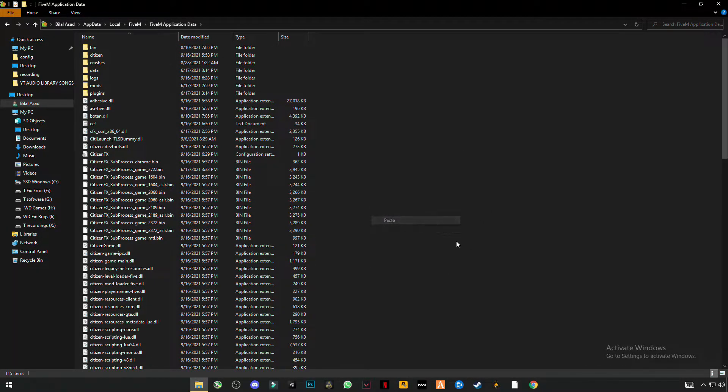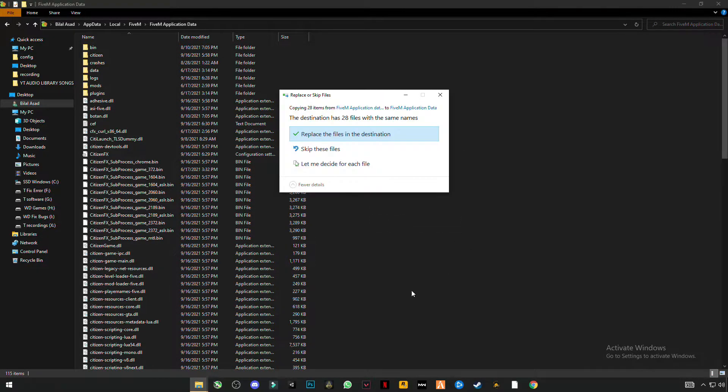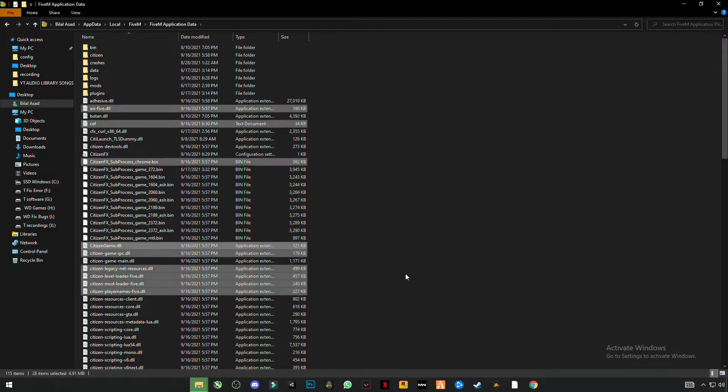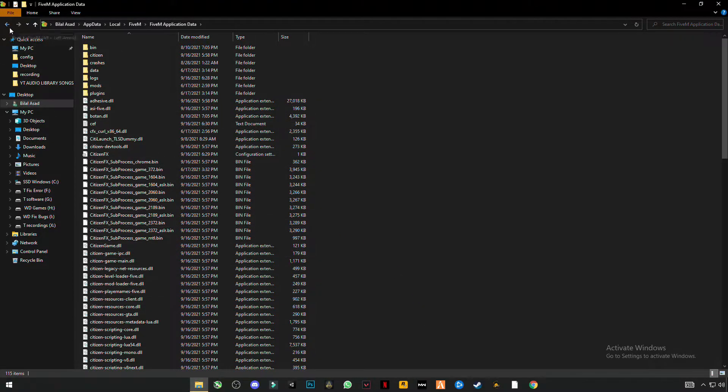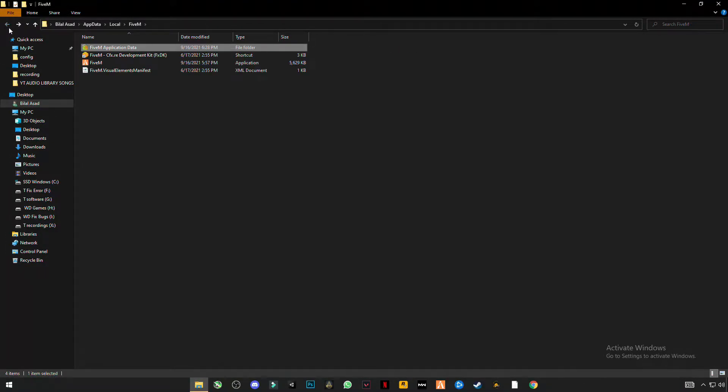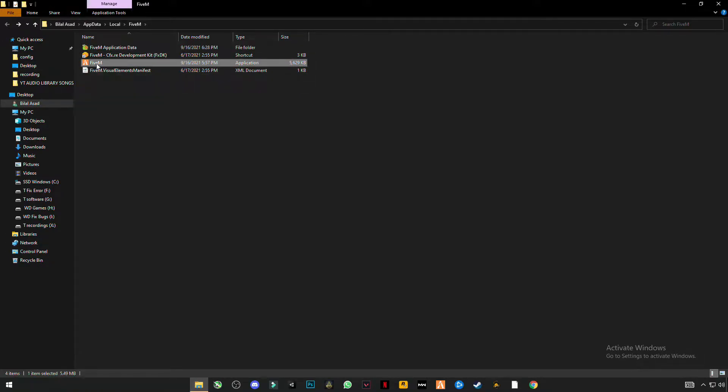Click Paste and replace the files in the destination. Now go back and right-click on FiveM.